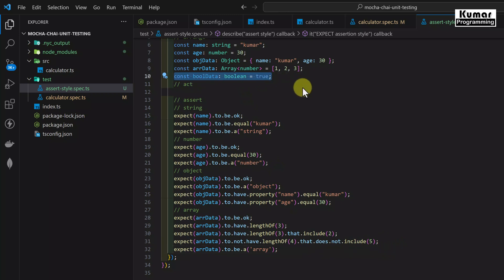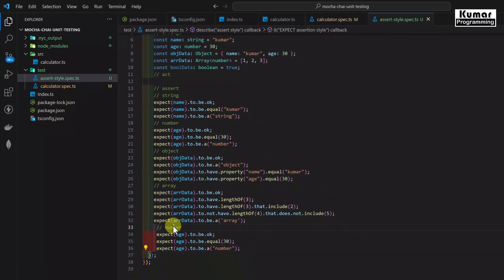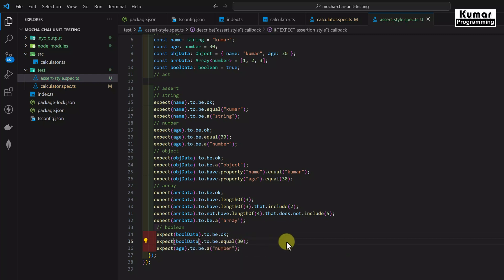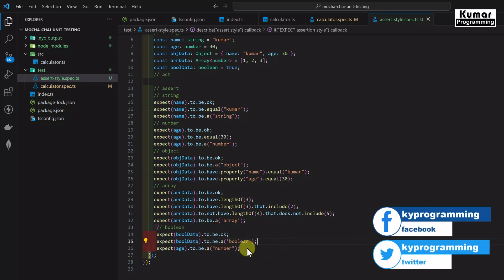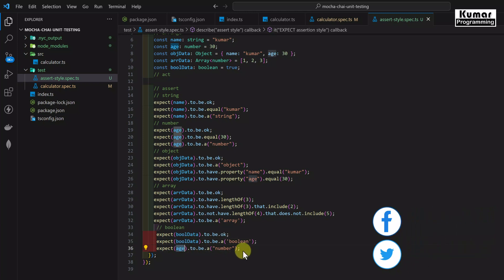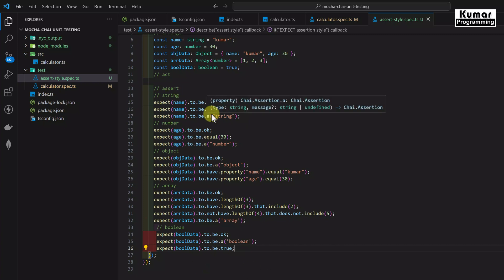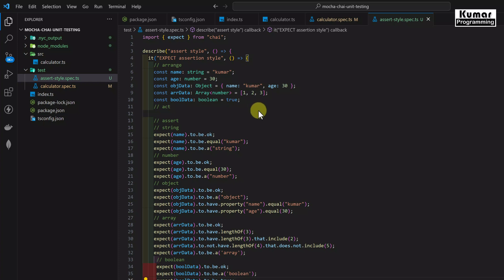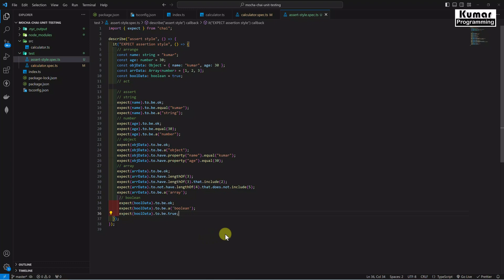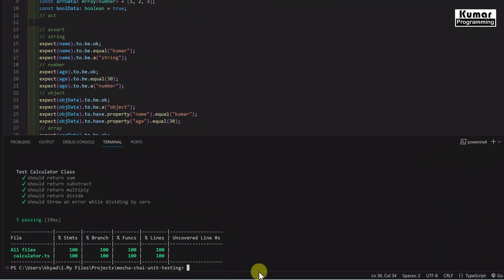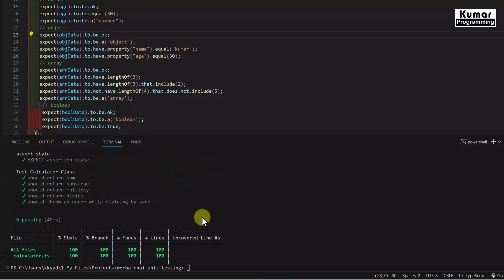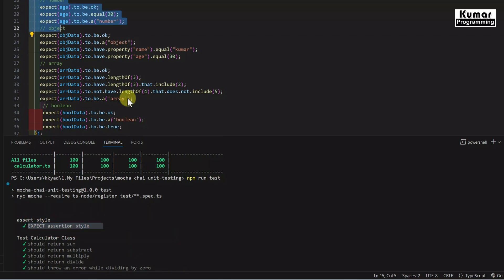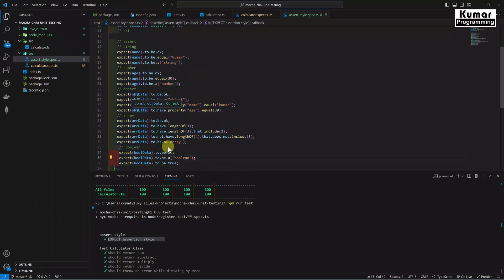Finally for the boolean data type: expect(boolData).to.be.ok to verify it's not undefined, expect(boolData).to.be.a('boolean'), and expect(boolData).to.be.true. These are the common assertions for our common data types. Let's open the terminal and run the test — the expect assertion style is passed, so everything we wrote is working.